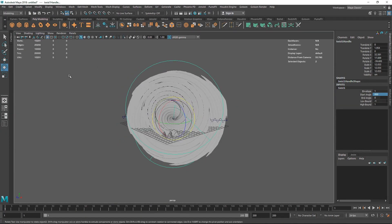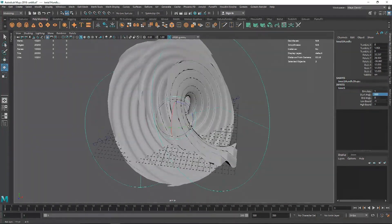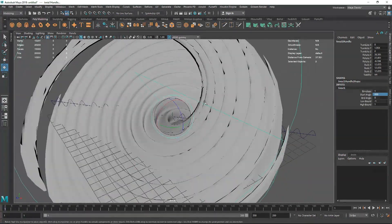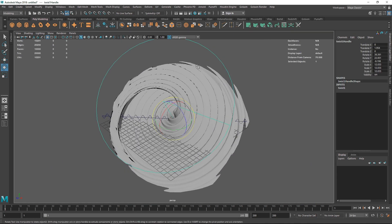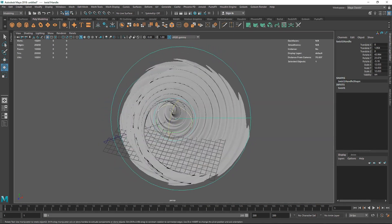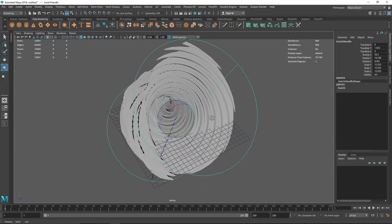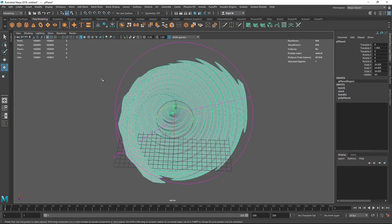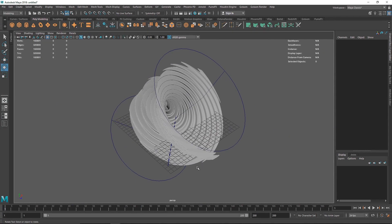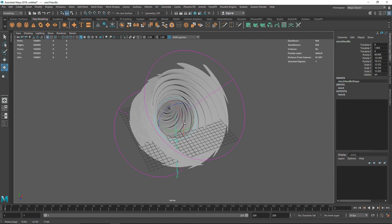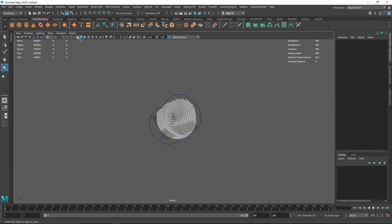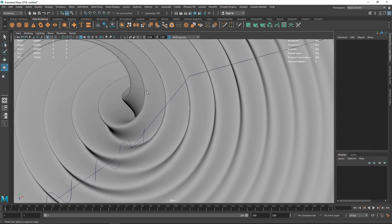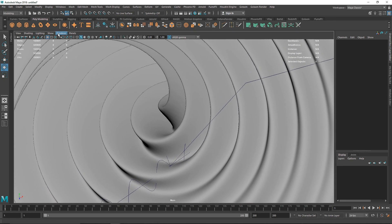I'm going to turn on two-sided lighting. I can move my deformers around - if I'm not happy with the overall result I can adjust. Let's keep it somewhere around a look I'm happy with. I'm going to hit 3 on my keyboard to make this pretty smooth. I can always change my Sine as well - rotate it, or add more subdivisions.